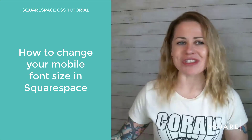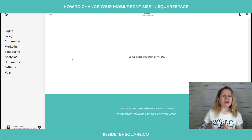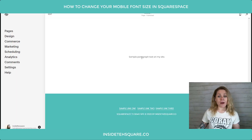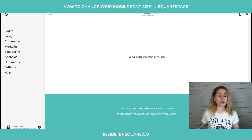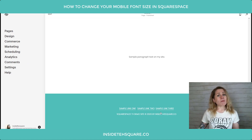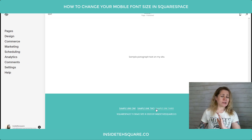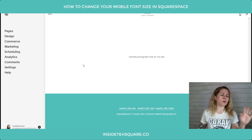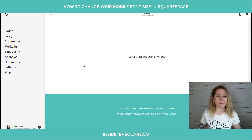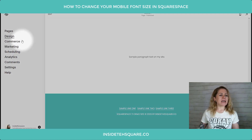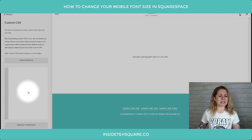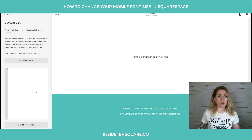Let's hop into my demo site and take a look. Here we are in a blank demo site — I have some paragraph text and some paragraph text down in my footer. This is my 7.1 site, but this code works the same in version 7 and 7.1, so whatever version you're in you'll be fine.